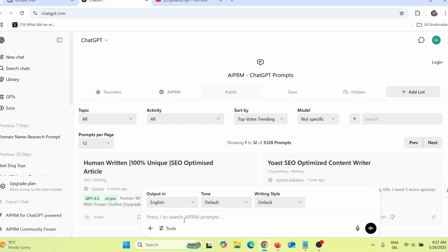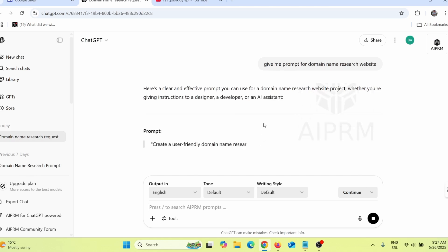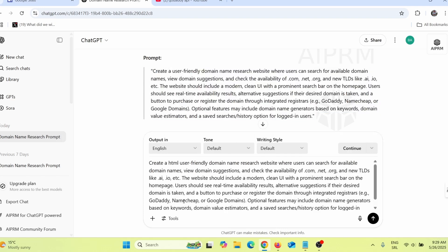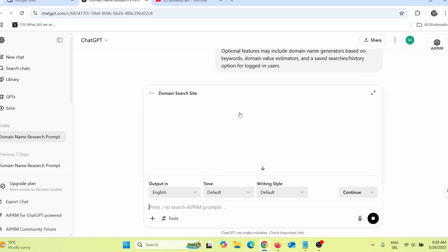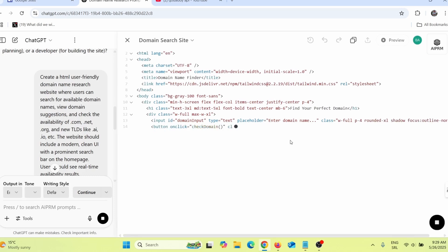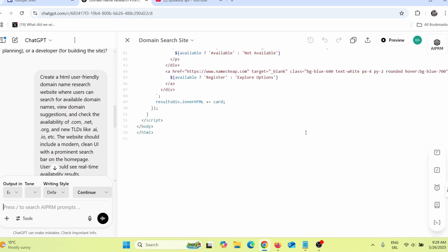To make the website, go to ChatGPT and give it a prompt. If you're an absolute beginner, say something like 'give me a prompt for a domain name research website,' press enter, and ChatGPT will give you a prompt. Copy it, paste it back, add 'HTML' to the request so it generates an HTML code, then press enter. ChatGPT will create an HTML code for the website in a few seconds.